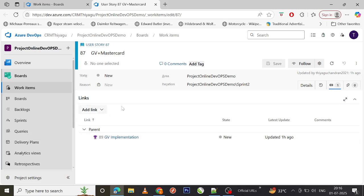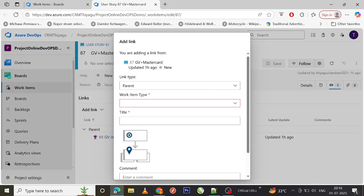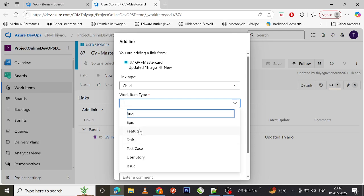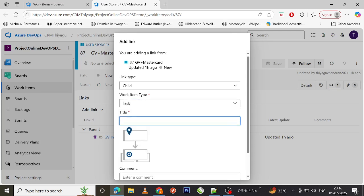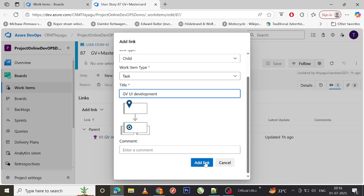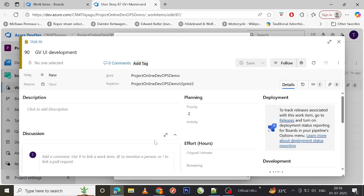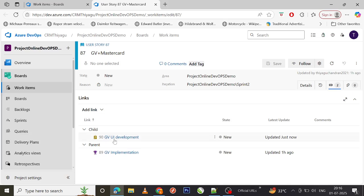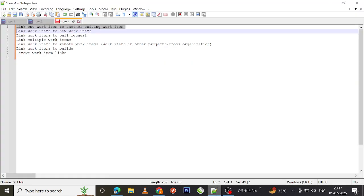Similarly, if you want to create a new work item and link it, in the 'Add Link' option select 'New Item'. The link type I've selected is 'Child'. Let me create a task called 'Gift Voucher UI Development' — a simple task I'm just creating now. After confirming, the child task I created is now reflecting under the Links tab. These are the two basic ways to link to an existing work item and to a new work item.